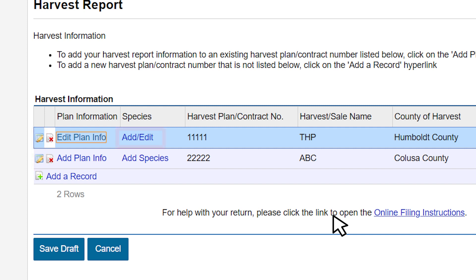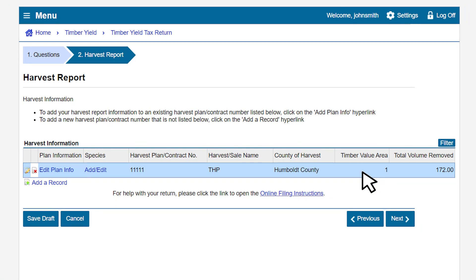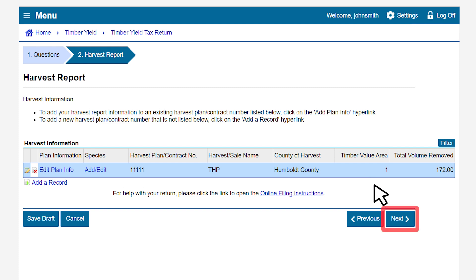To edit a harvest plan contract number, click on the pencil and pad icon for that record. To edit a species, click on the Add/Edit hyperlink for the corresponding harvest plan contract number. In our example, for this filing period we did not harvest under contract number 22222, and we'll delete this entry by clicking on the red X icon. A pop-up window will appear to confirm deletion — we will select Yes. If you do not see your harvest plan contract number listed, you may also add one by clicking the Add a Record hyperlink and entering the appropriate information. Be sure to click on the Species hyperlink to include the species information for the record you wish to add. In this example, we have no additional records to add and can move forward by clicking Next.